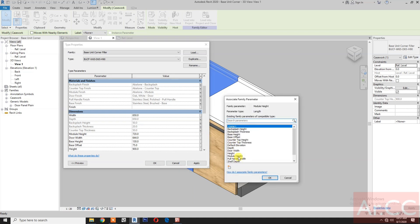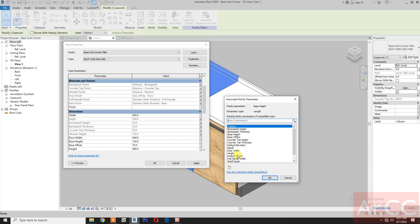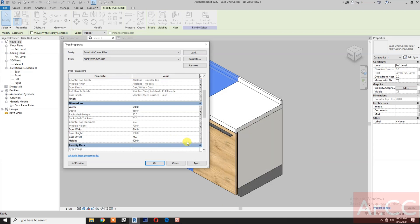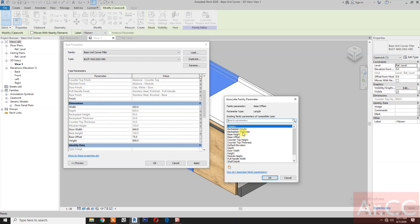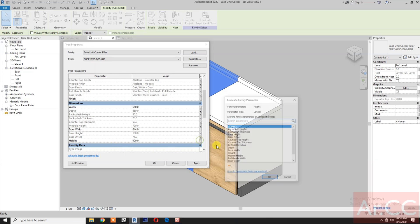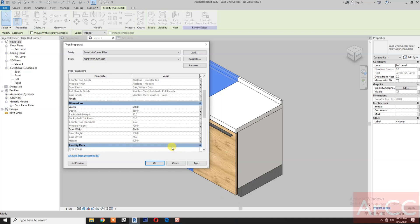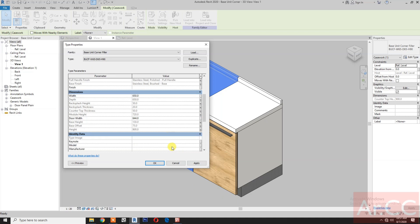Counter top thickness — select the counter top thickness. Module height — select the module height. Door width — no, select base height, select the base height. Base offset — select the base offset, and select the height.